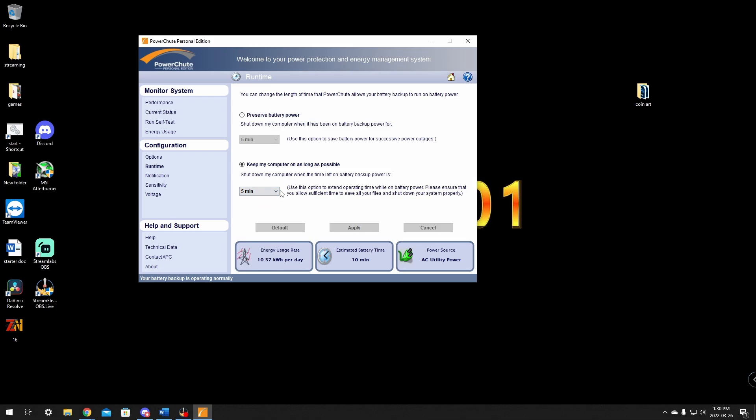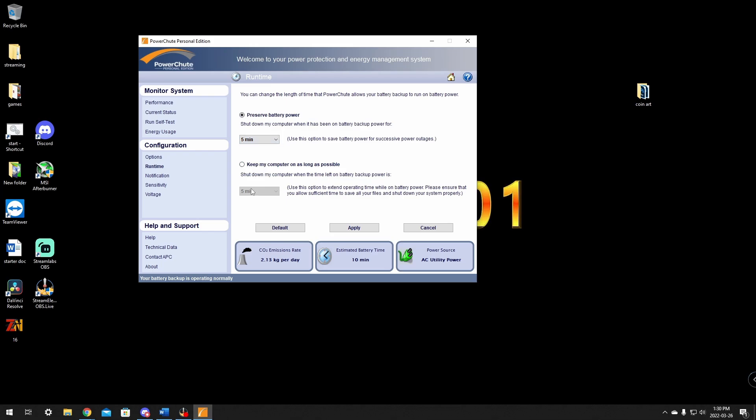First thing you install this software, this one here is going to be checked by default and this is what will happen. It will shut down my PC when the time left on the battery backup power is five minutes. You can change this to any amount, or you can change this to preserve battery power and have it shut down five minutes after the power goes out or one minute. If that's all you want, you're done and that's all you need to do.